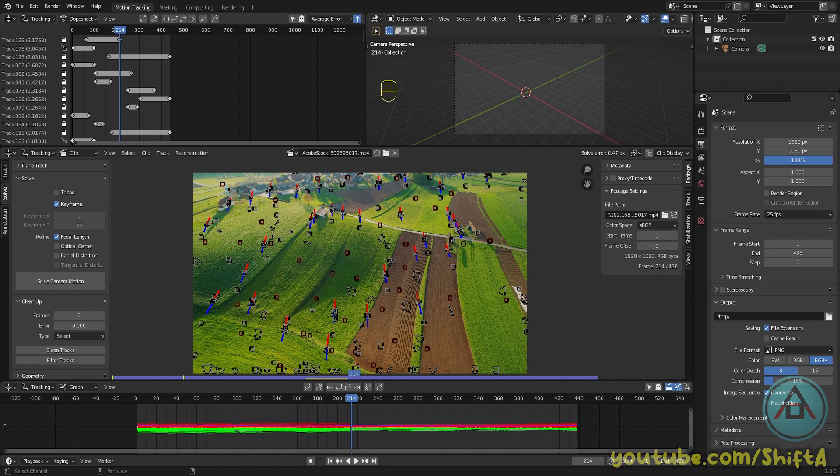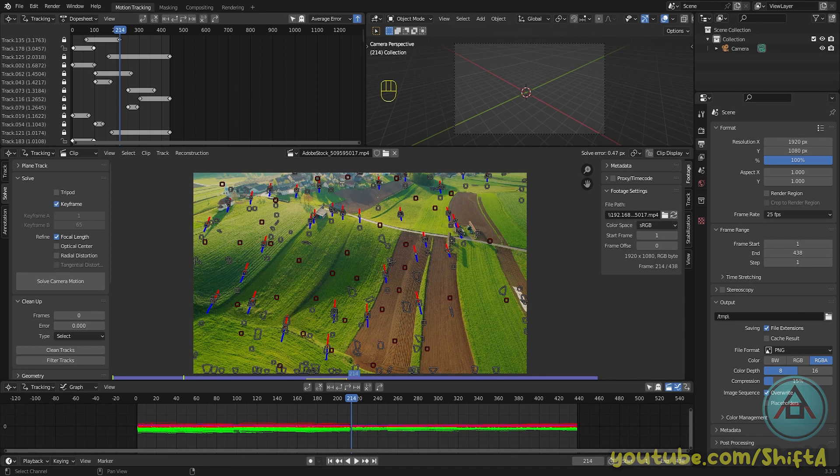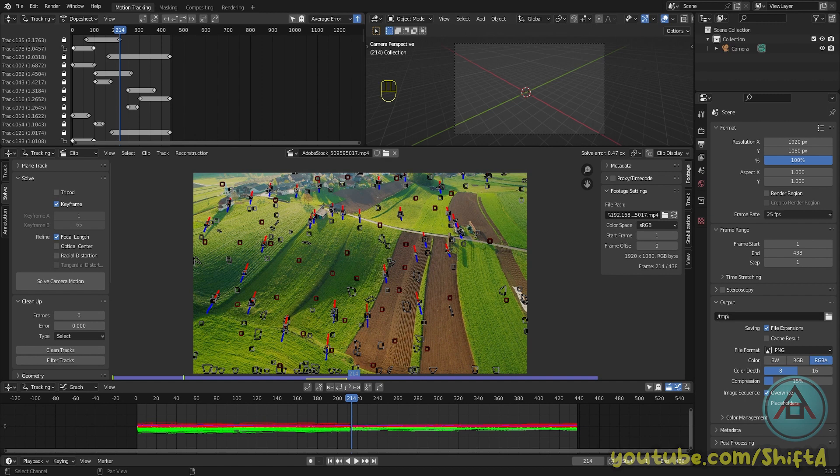Now once this is done, you can see in the upper right corner on solve error a number. Everything below one is usable, and for the best results you want to get below 0.5. In this case it's 0.47, so this is actually pretty good.